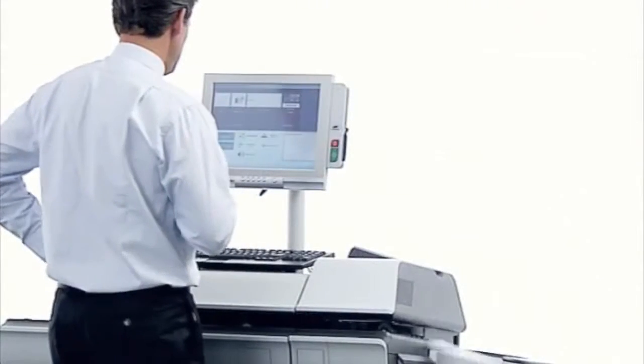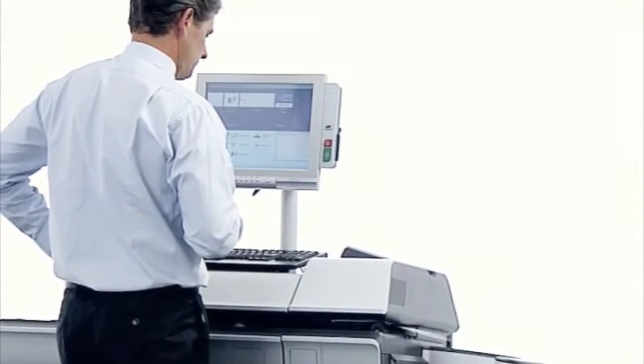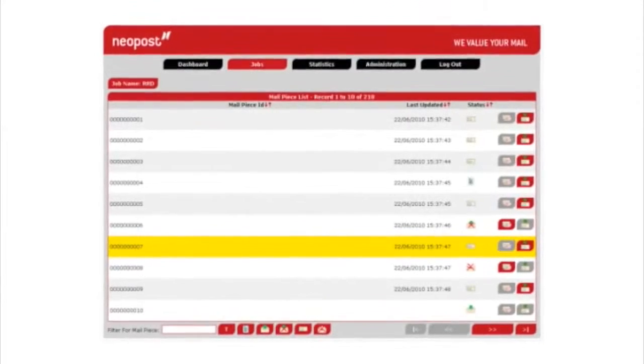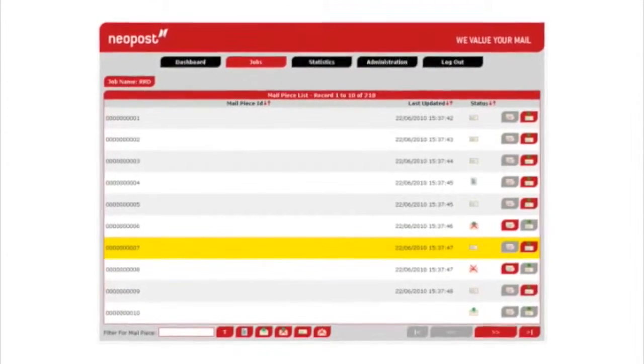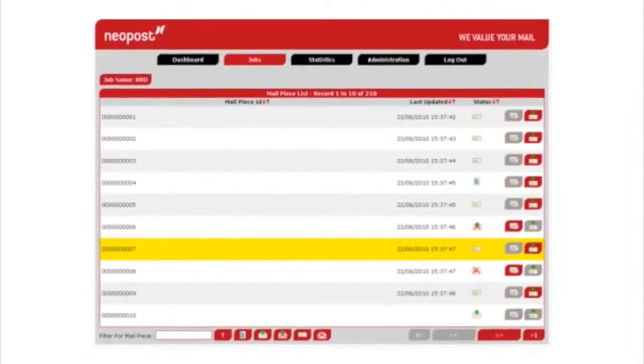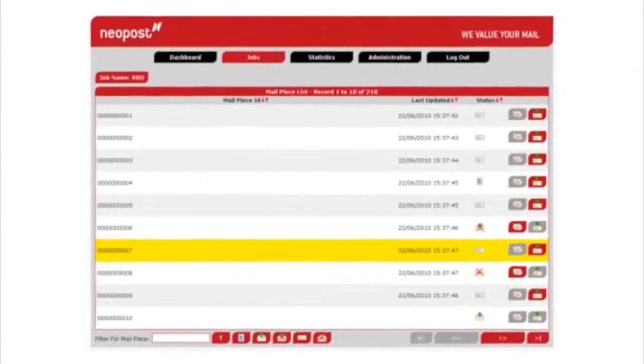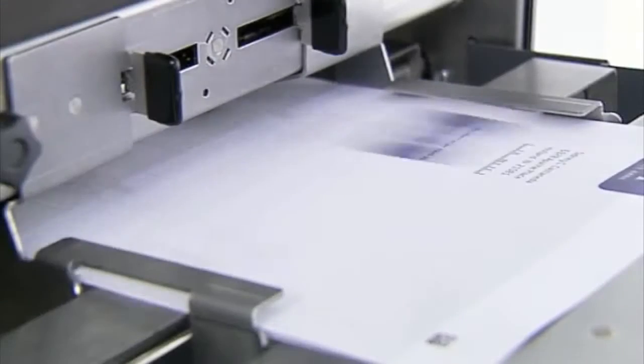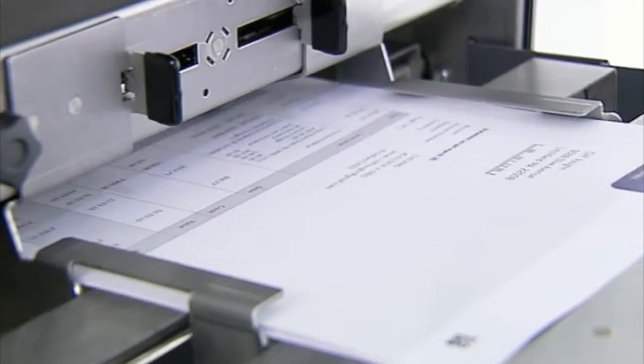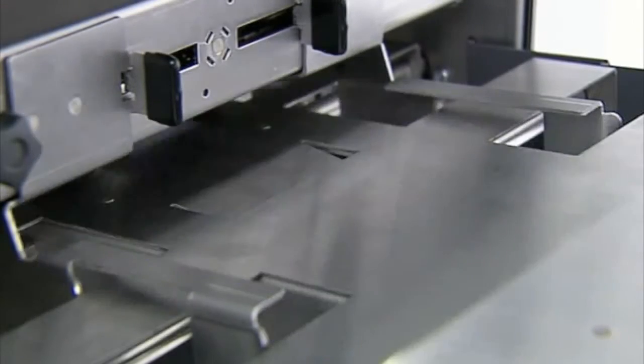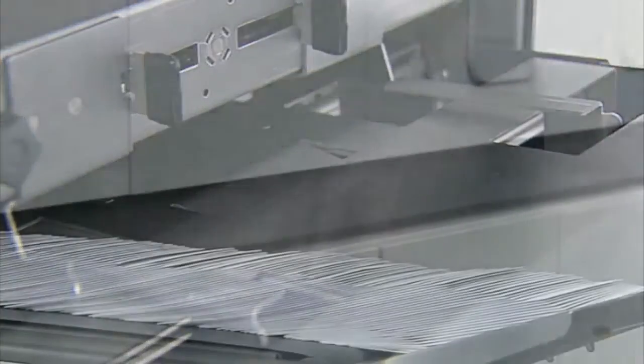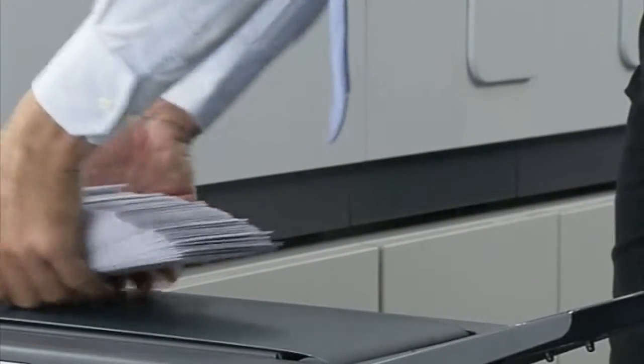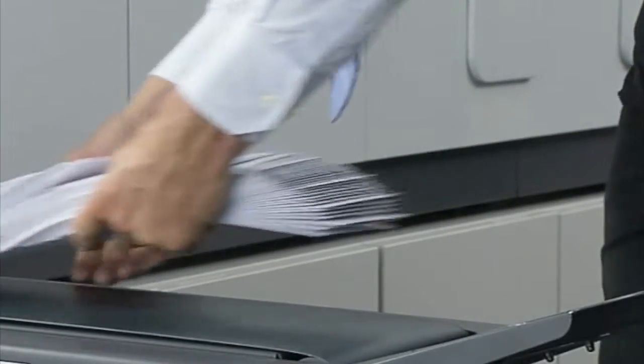Do you require accurate tracking of your mail items? Do you want to confirm that an individual letter was indeed sent? With its data logging function, the DS200 can provide a full production report for each mail item processed. And this can be easily implemented into your system.